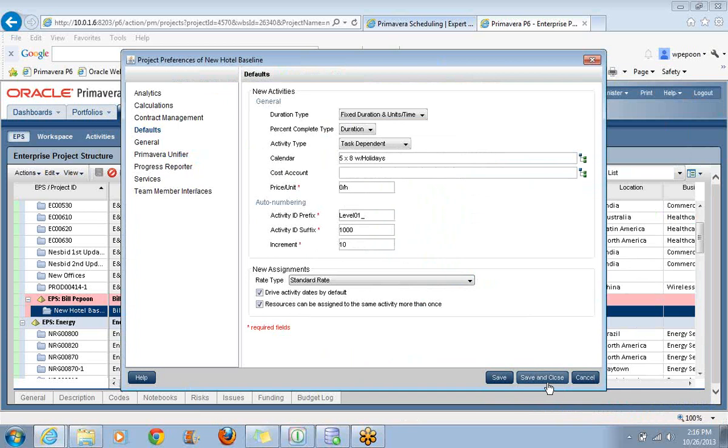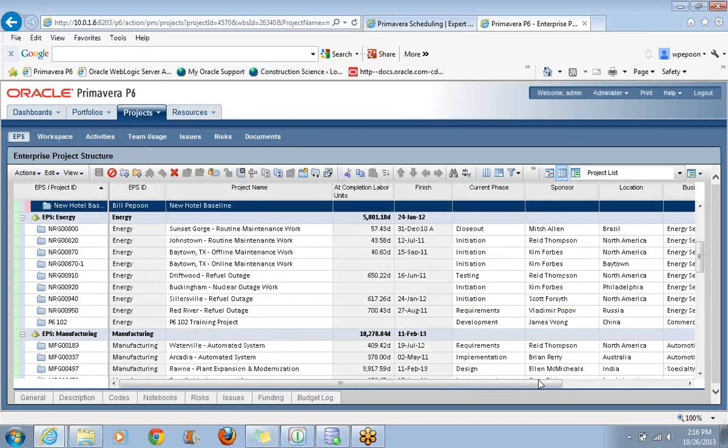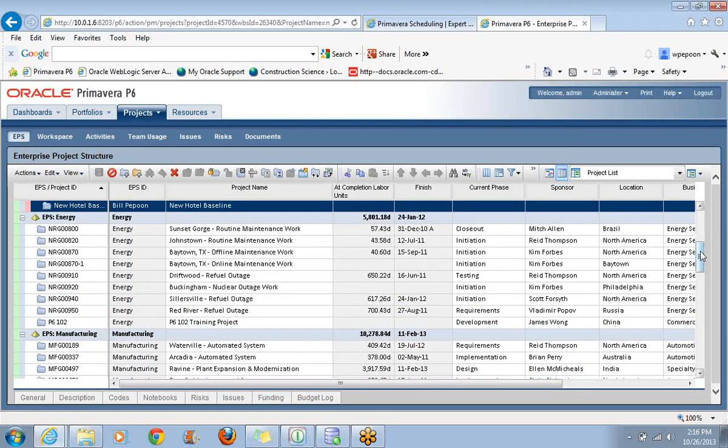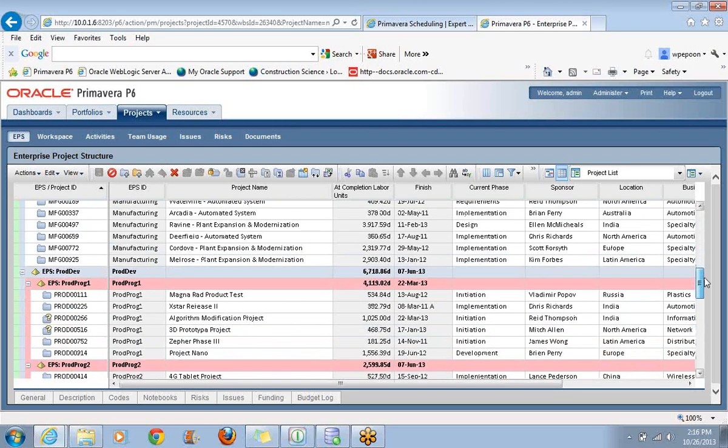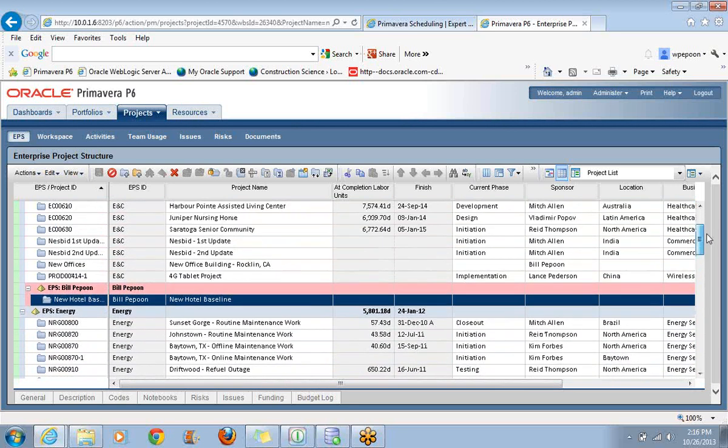I just dragged this up a bit so you can see there is another save command here we have to adhere to. Now my new project for all new activities will be using that particular calendar. I would have to go back and change the other ones because they're still using a different calendar. But let's go back into this project one more time for today's lesson.